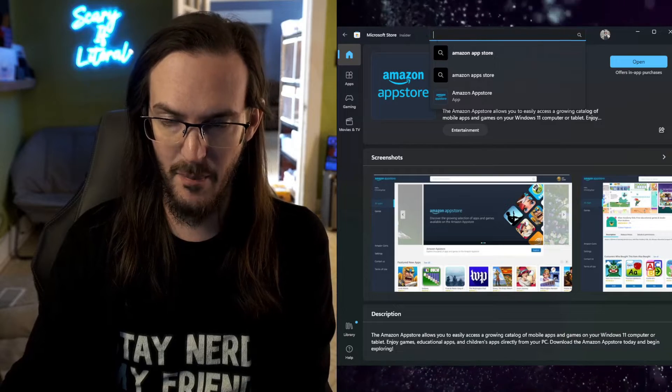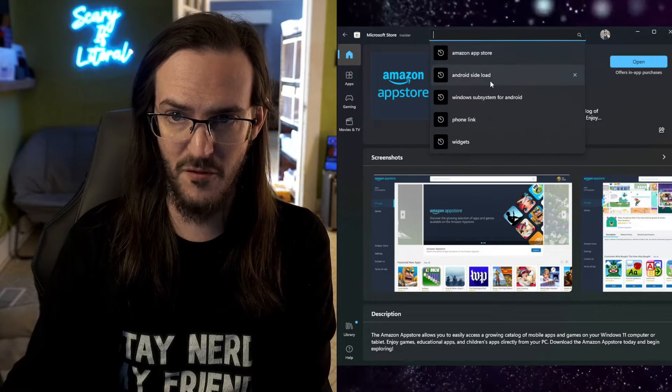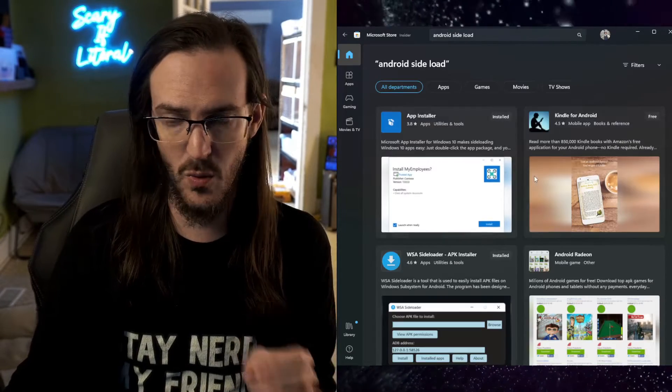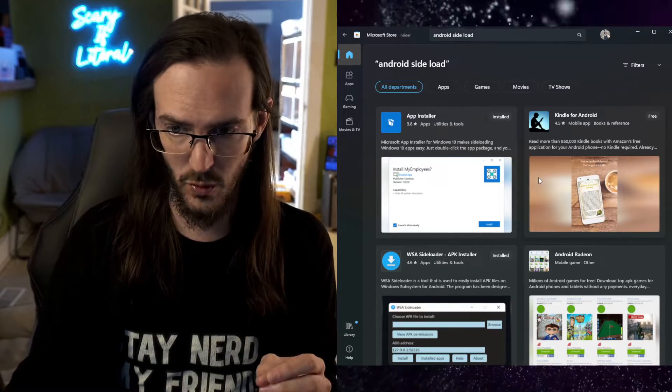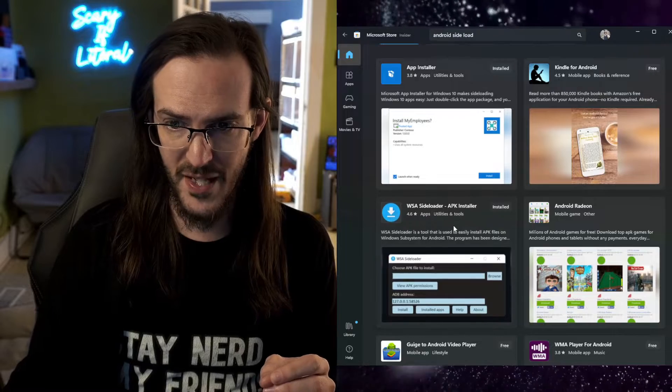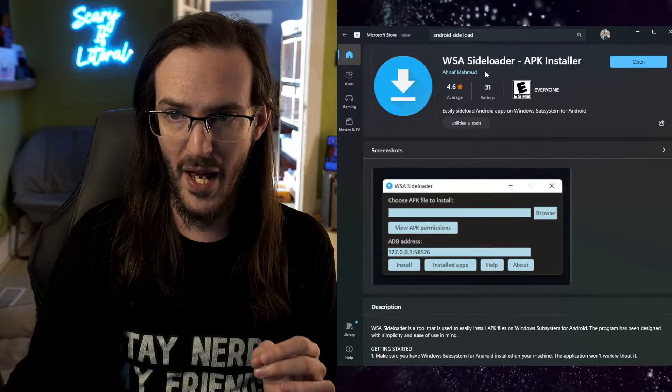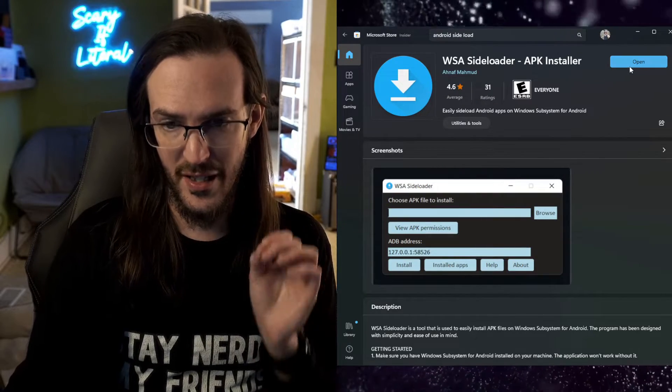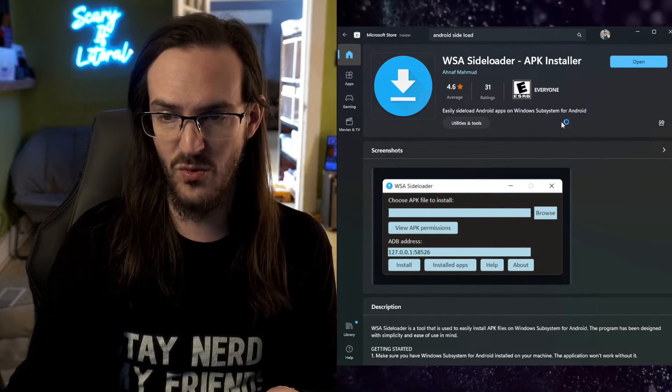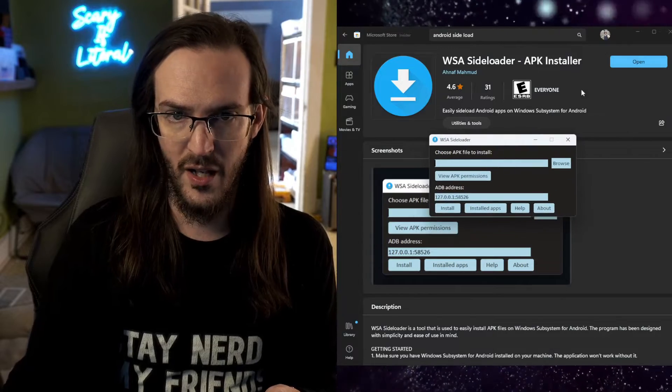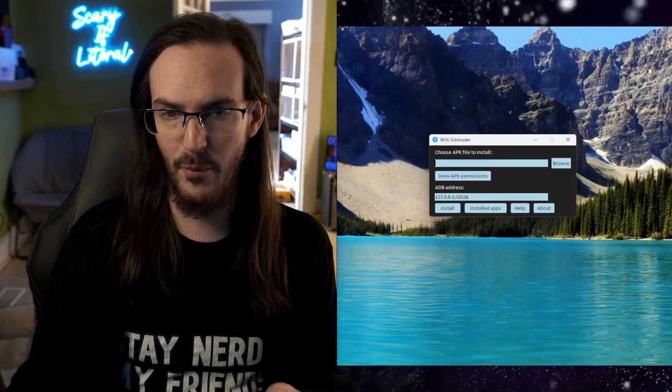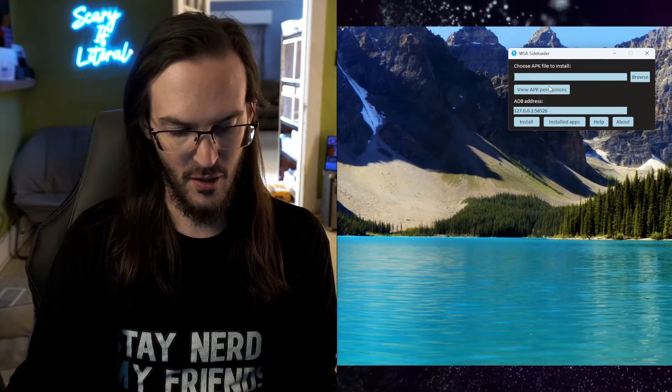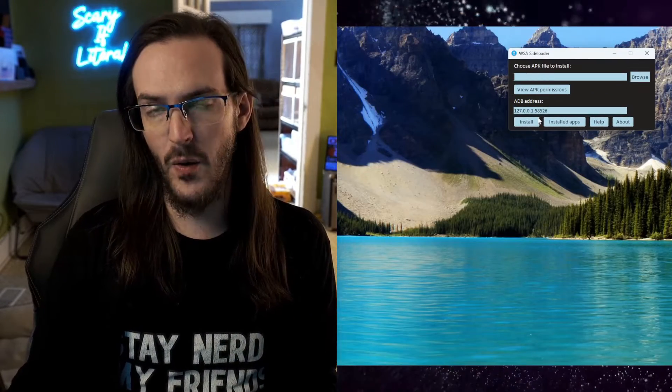Now we're going to go back up here and we're going to search for Android sideload and you are looking for this one here: WSA Sideloader. Install that as well and it's going to look a bit like that but we need to kind of set this aside for now.